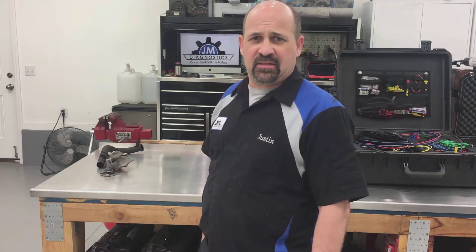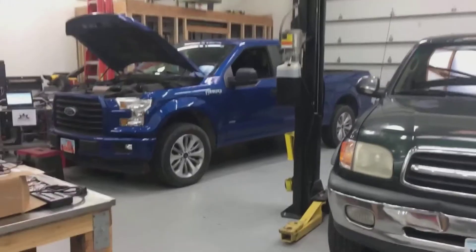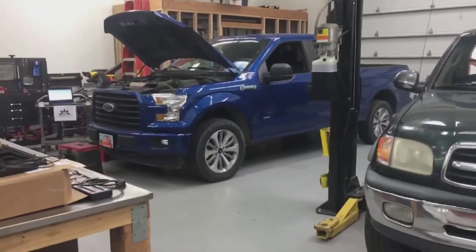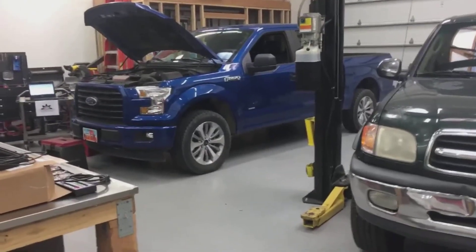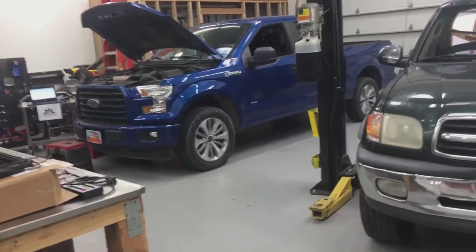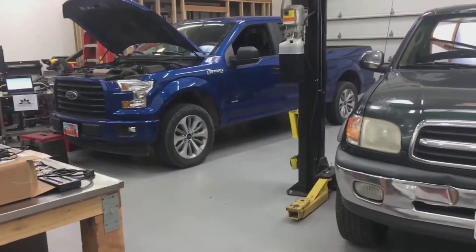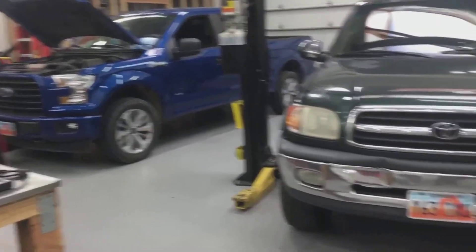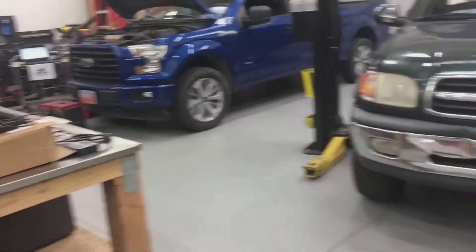This is Justin Miller with Trained by Tech, thanks for watching my videos. Okay guys, Justin Jam Diagnostic again. We're still working on this Ford truck. What we're doing now is we're capturing cam and crank sensors.